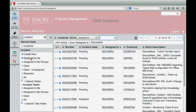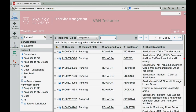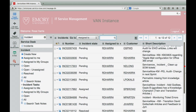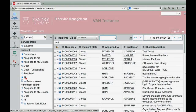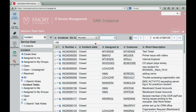Notice the column headers remain stationary when you scroll through the list. If you know the specific incident number, choose all, then enter the incident number and click the search icon to view the ticket.